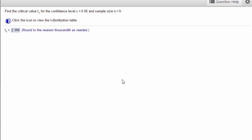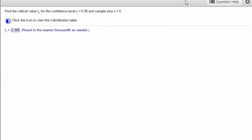We're going to use StatCrunch to solve this problem. We need to find the critical value t sub c for the confidence level c equal 0.95, sample size n equal 9. Now we can do that obviously using the t distribution table, but let's do it with StatCrunch.